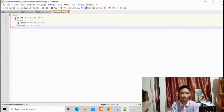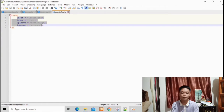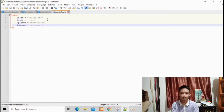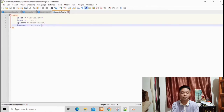In secret_info.php, the host, user, password, and database name are being inserted. The name of the host is localhost. The user is root. The password is 123, which is the required password, and the database name is product.